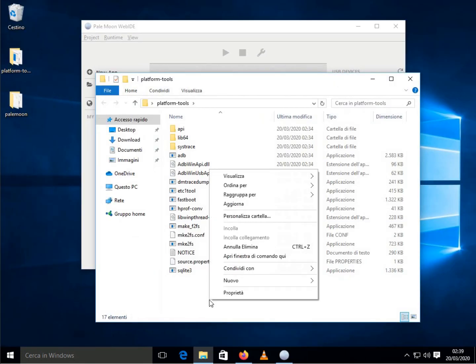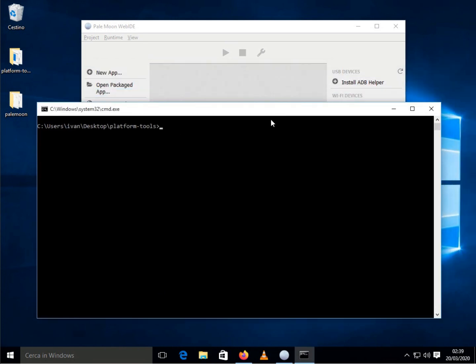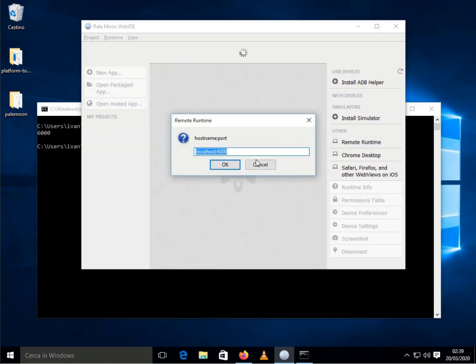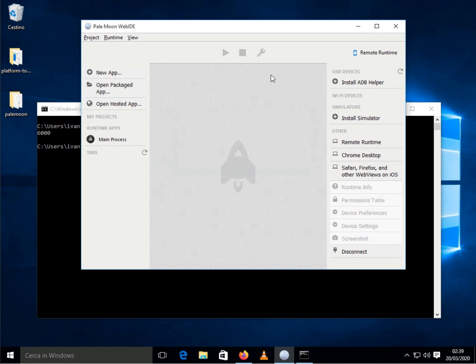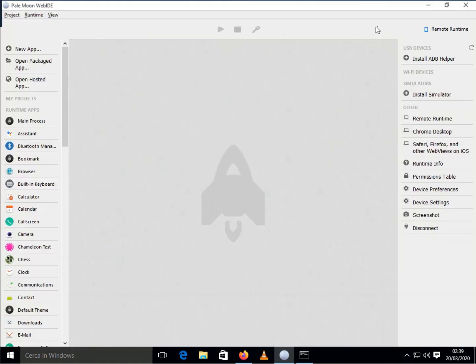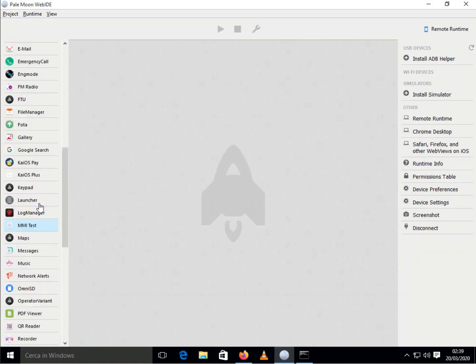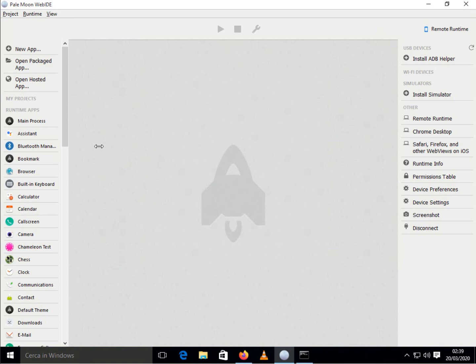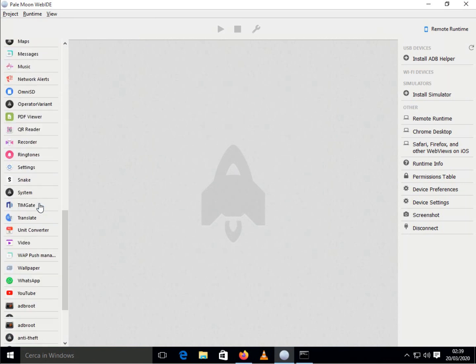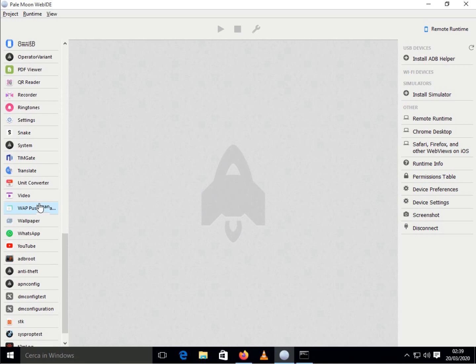On a normal KaiOS device the menu with all the applications will not appear if the jailbreak is not performed first. To obtain all the features available in Web IDE you need to perform a privileged factory reset, which is now possible with OmniSD or Wallis.